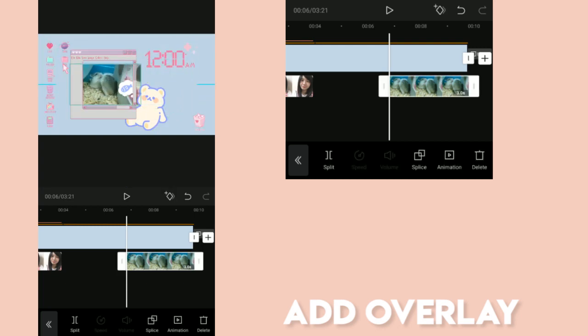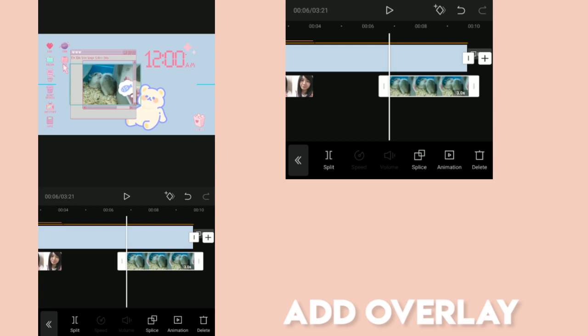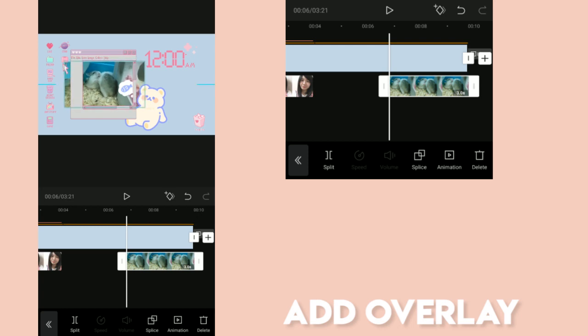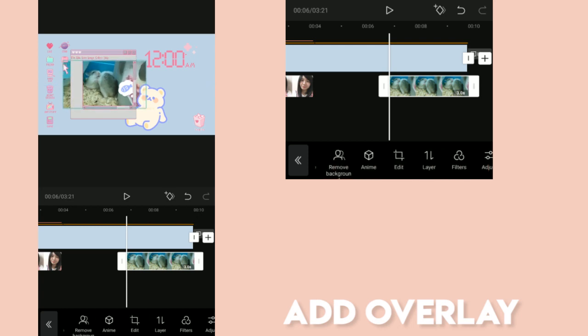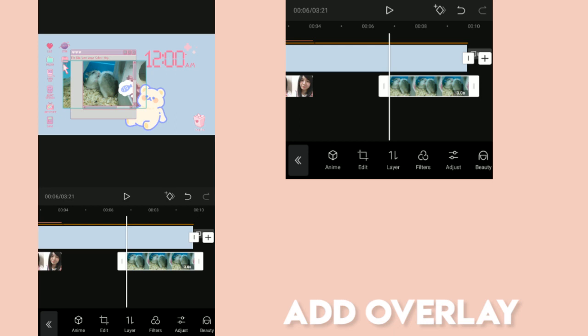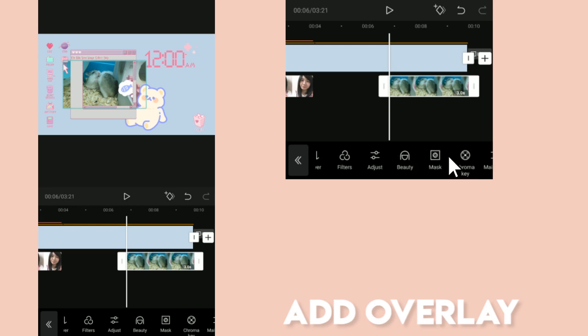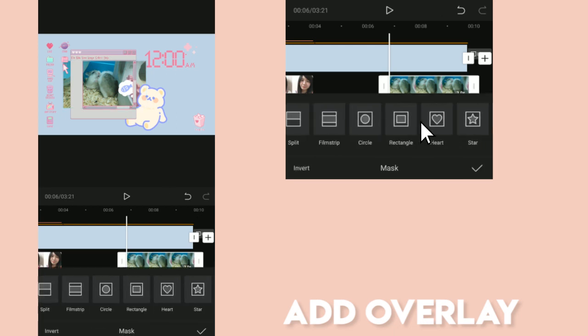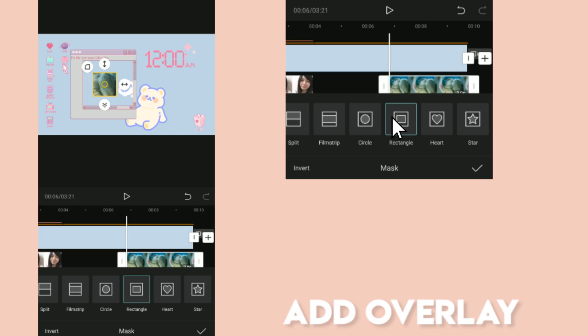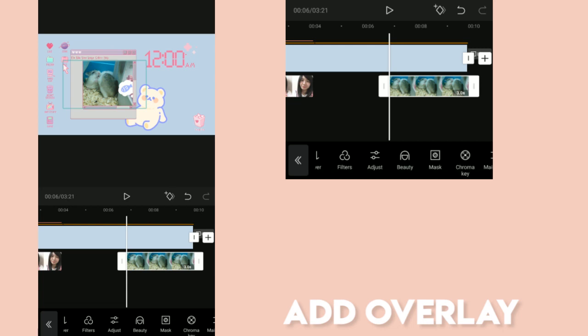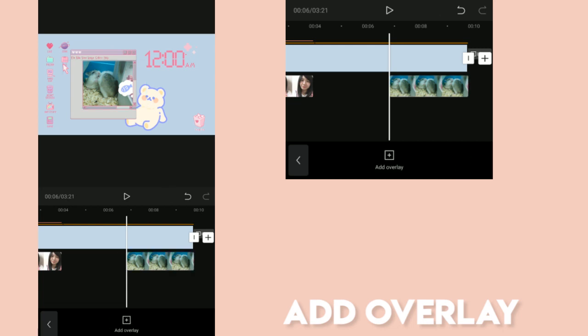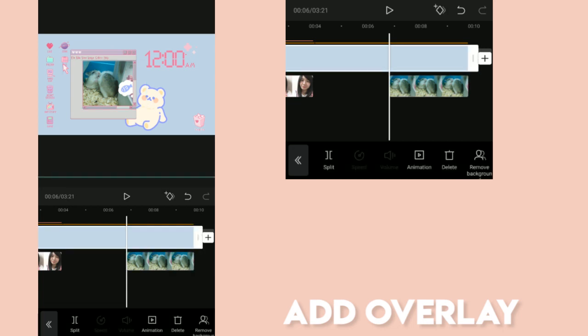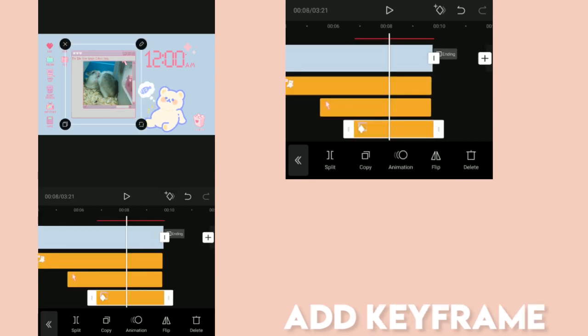I'm going to select my cute hamsters. Let's make the overlay fit on the pop-up window just by resizing it or going to mask. Then select rectangle. We're done. So it's this simple. You don't need other apps. You could just do all of this on CapCut.